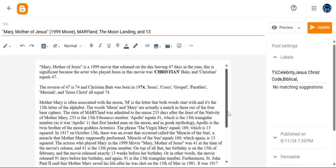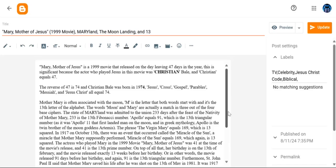The state of Maryland was admitted to the union 233 days after the feast of the nativity of Mother Mary. 233 is the 13th Fibonacci number. Apollo equals 91, which is the 13th triangular number, as it was Apollo 11 that first landed man on the moon. In Greek mythology, Apollo is the twin brother of the moon goddess Artemis.